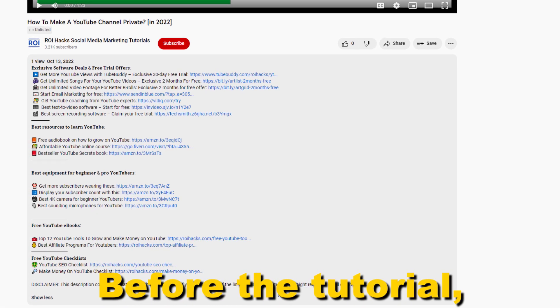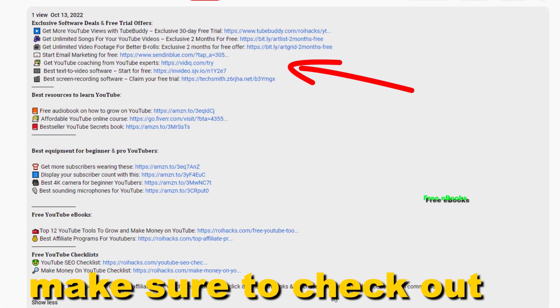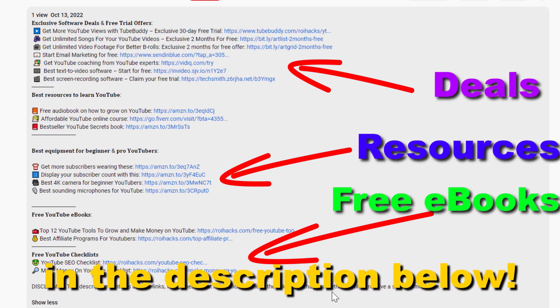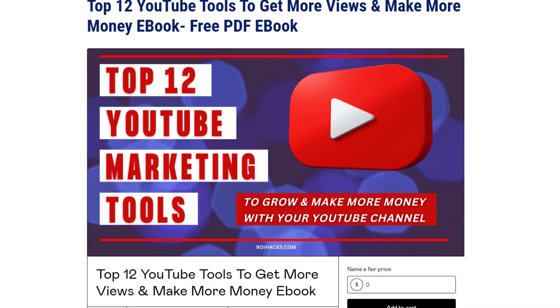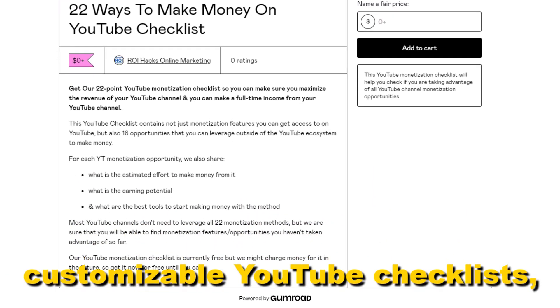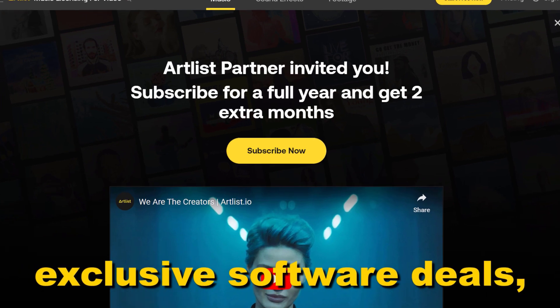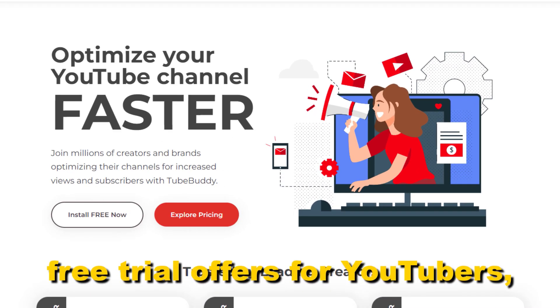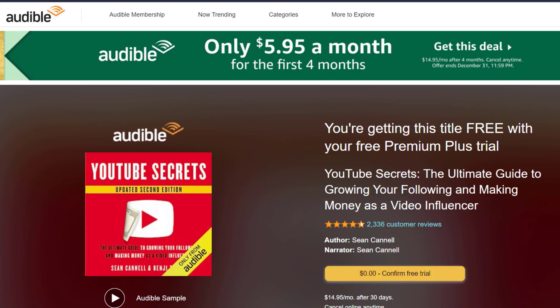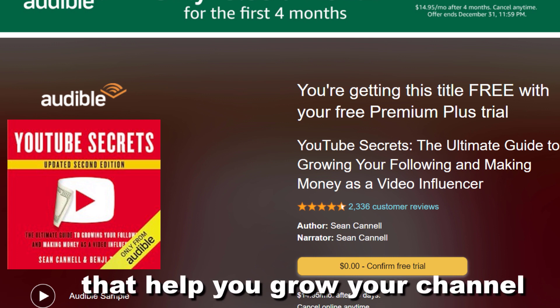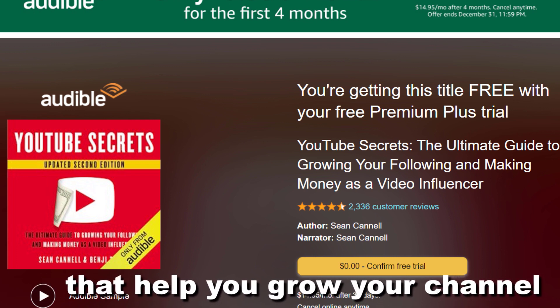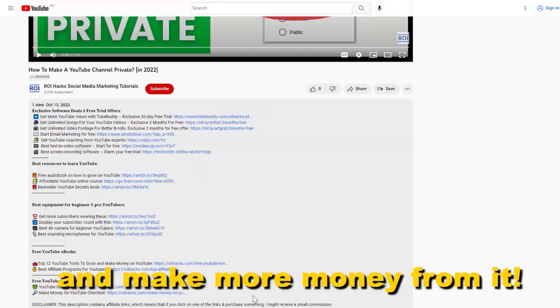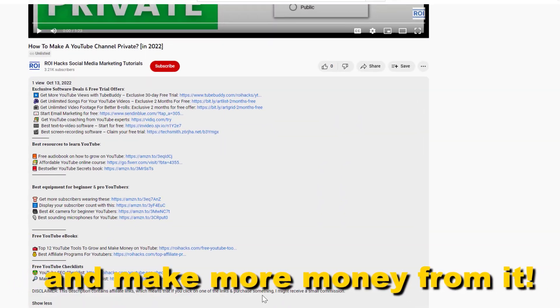Before the tutorial, make sure to check out all resources in the description below: free YouTube ebooks, customizable YouTube checklists, exclusive software deals, free trial offers for YouTubers, and many more resources that help you grow your YouTube channel, build a business on it, and make more money from it.